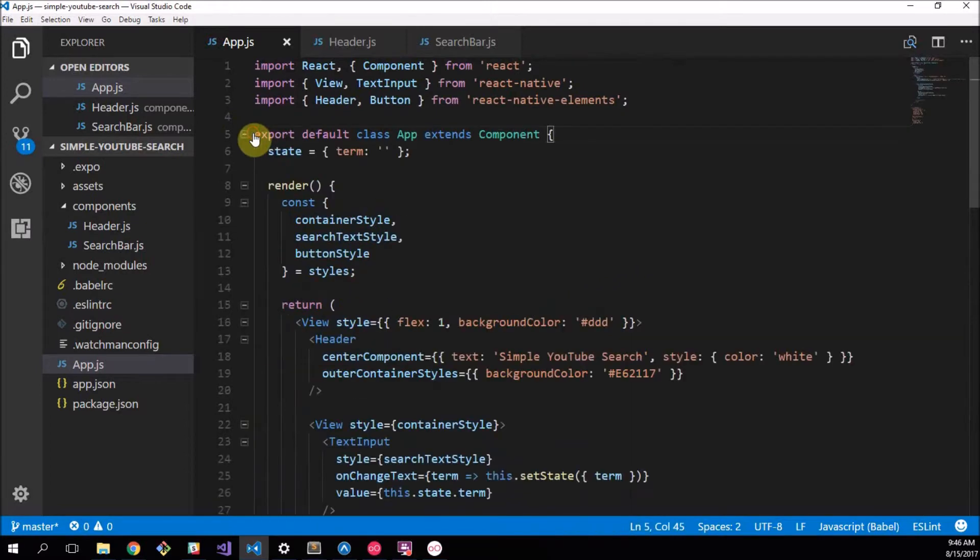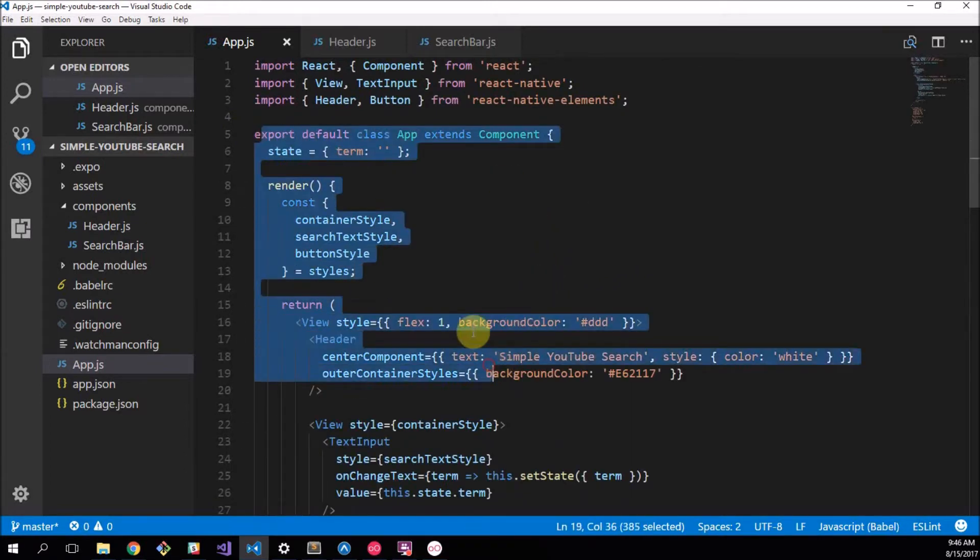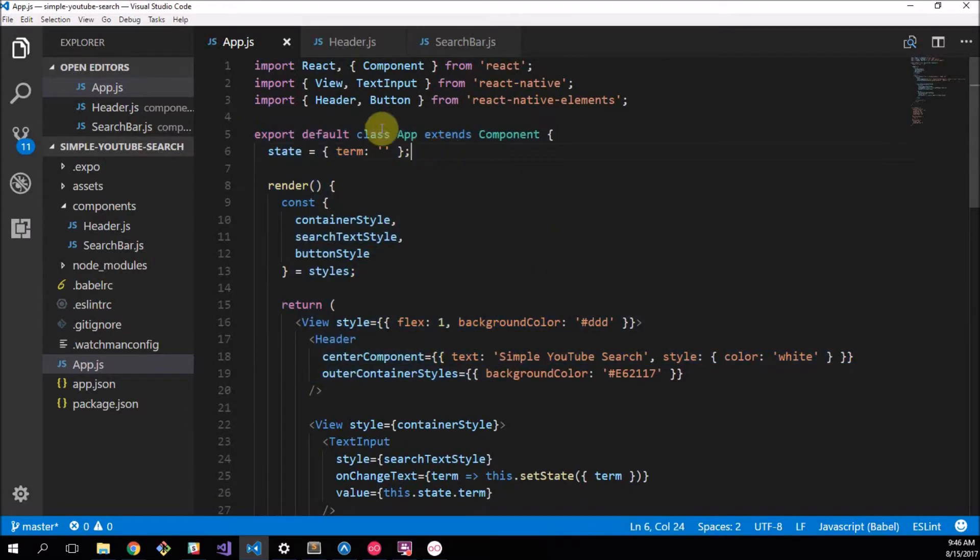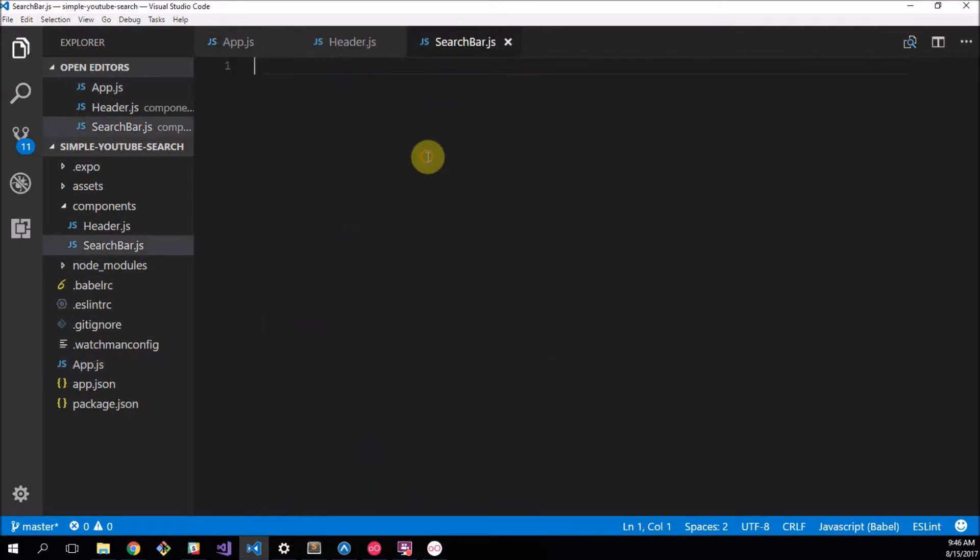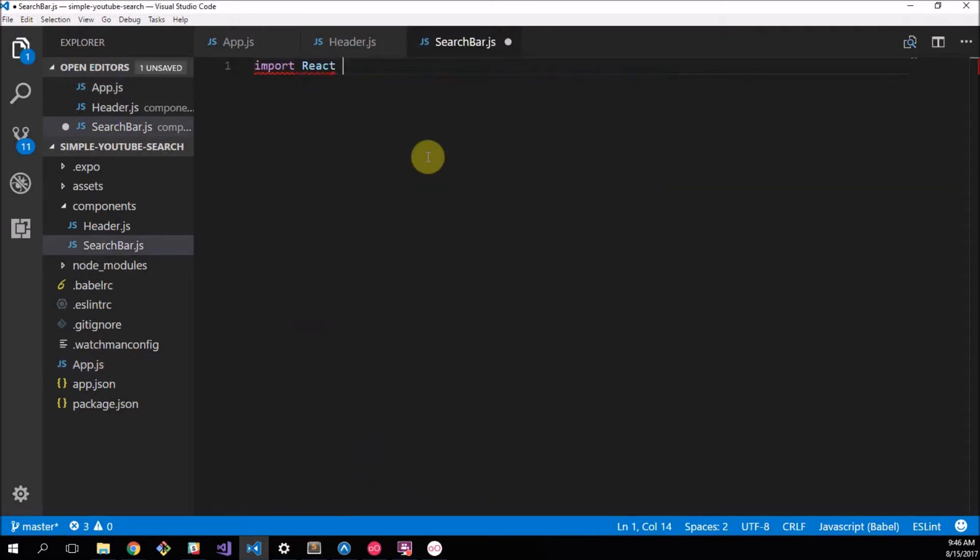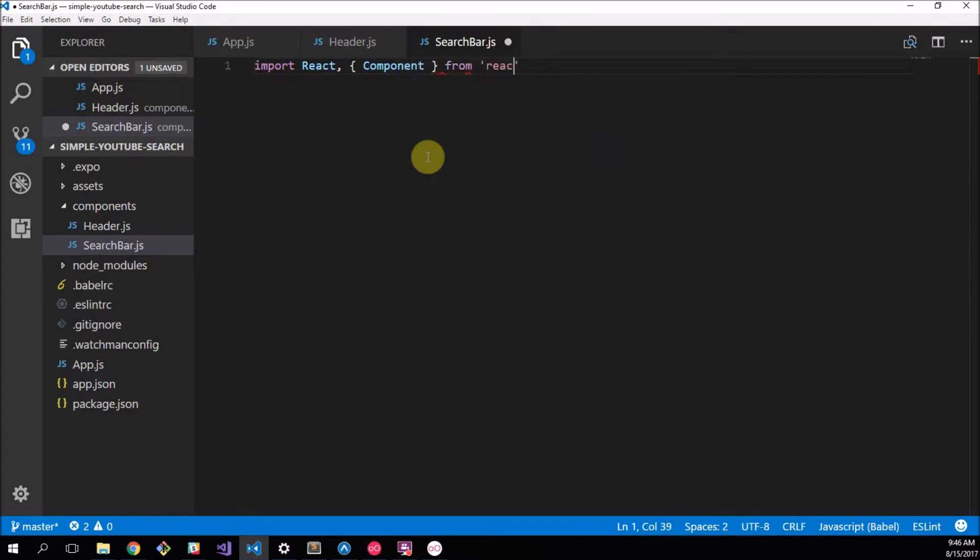We want to make one component for our header and one component for our search bar. So let's do that now. We call this header.js and that's empty there and we want to add another one called search bar.js. There we go. Now I think the first thing I want to move over is our search bar because that's more of the style that we'll be doing. We'll be creating this whole class that extends component.